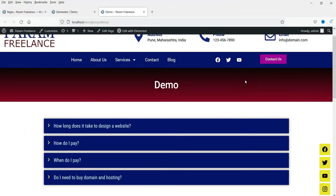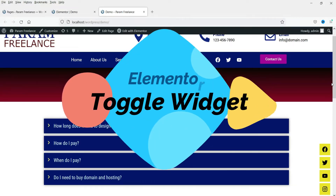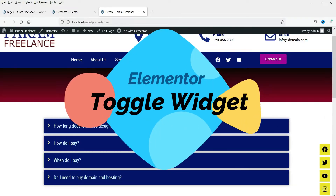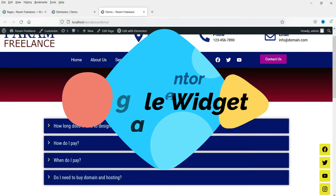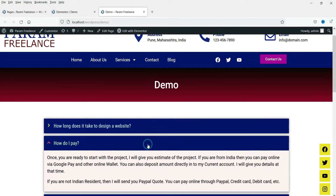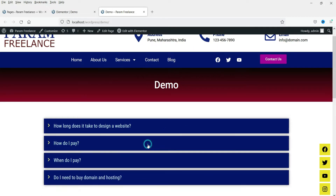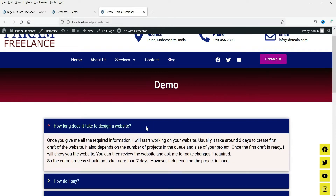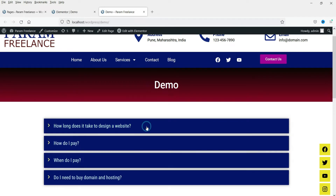Hello and welcome to Quick Tips, the Elementor video series. In this video we will see how to use the toggle element in Elementor. Here is an example of the toggle widget — you can use this toggle widget to show the frequently asked questions section on your website. Whenever someone clicks on the first item, it will open and people will see the answer to that particular question.